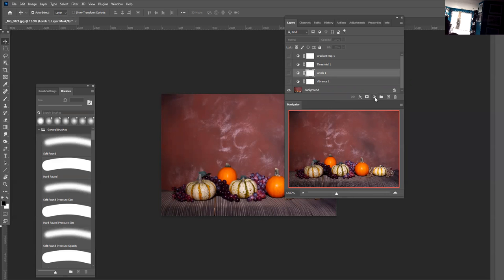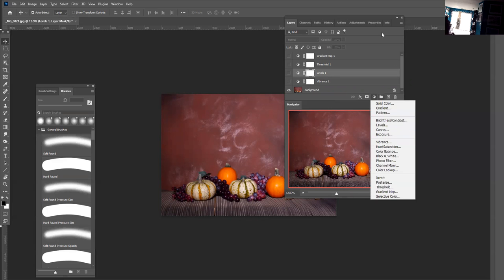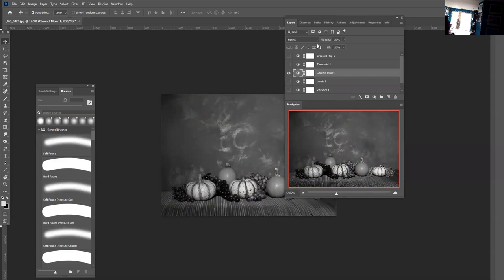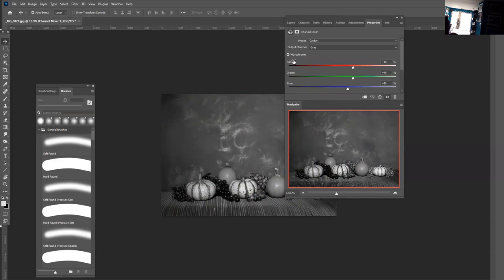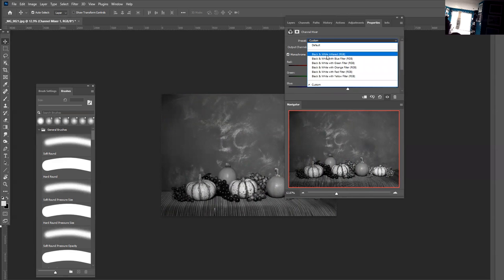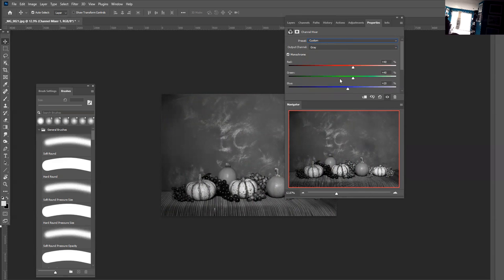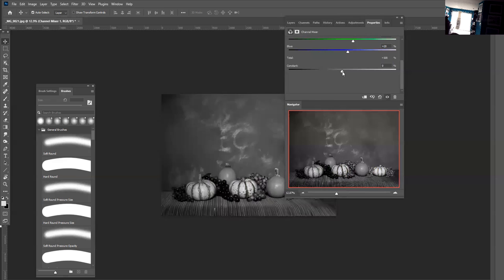Then there's the channel mixer. For a simple black and white you just check off the monochrome. You can also just use the presets: black and white infrared, black and white with the blue filter, black and white with the green filter, black and white with the orange filter, and then with the red filter and yellow filter. For contrast, you just adjust the constant.